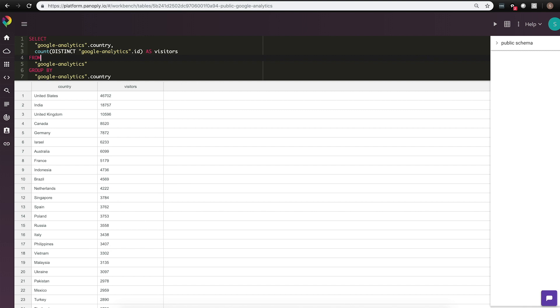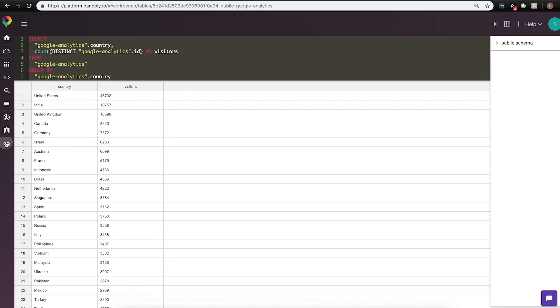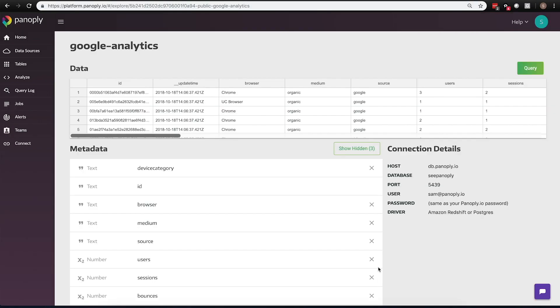Now that we've shown you how the data comes into our data warehouse, let's take a look at how we add in a business intelligence tool. Panoply is built to work with a host of different third-party tools, including business intelligence platforms like Chartio, Tableau, and Looker. We also work with third-party SQL workbenches like SQL Workbench J and Datagrip.